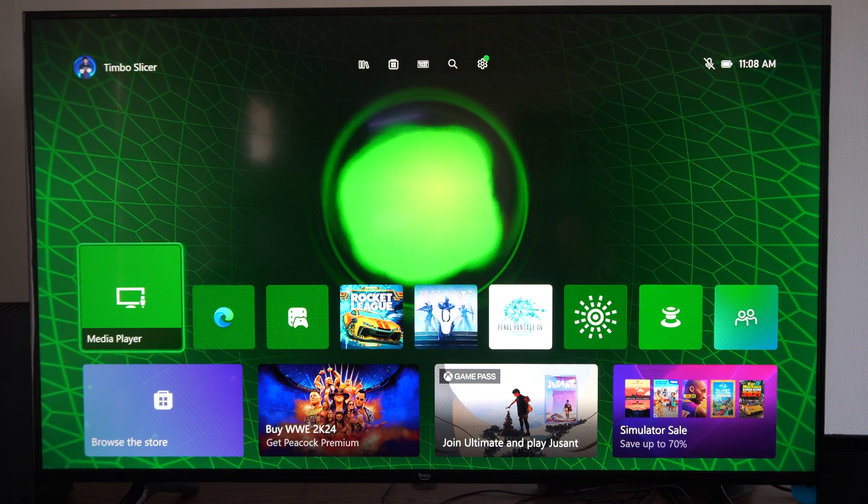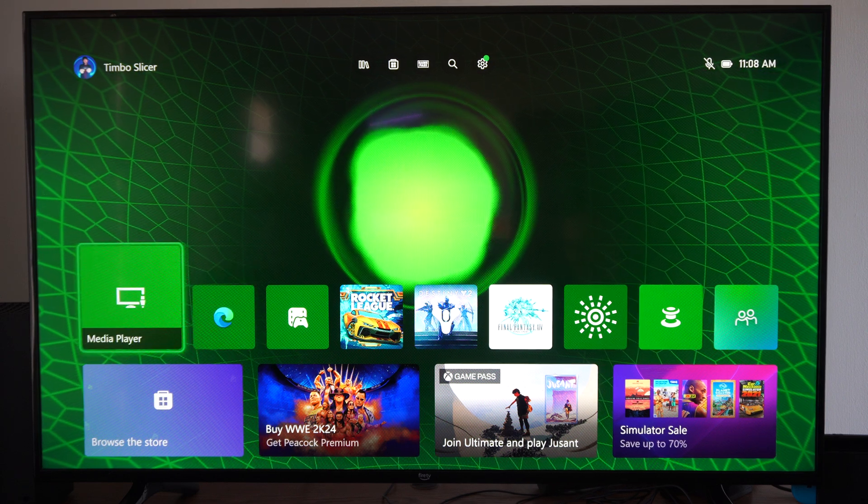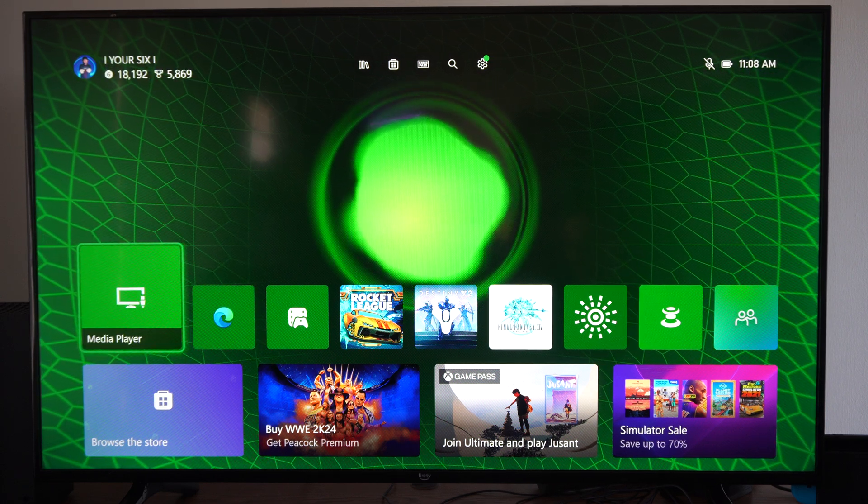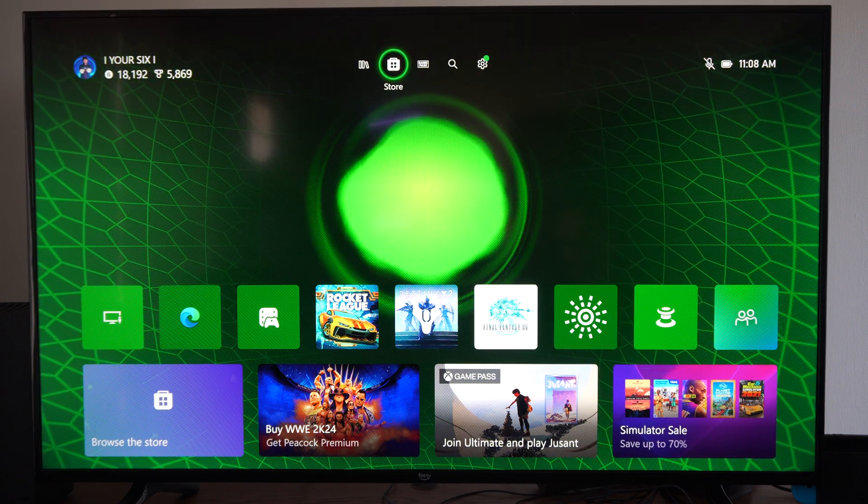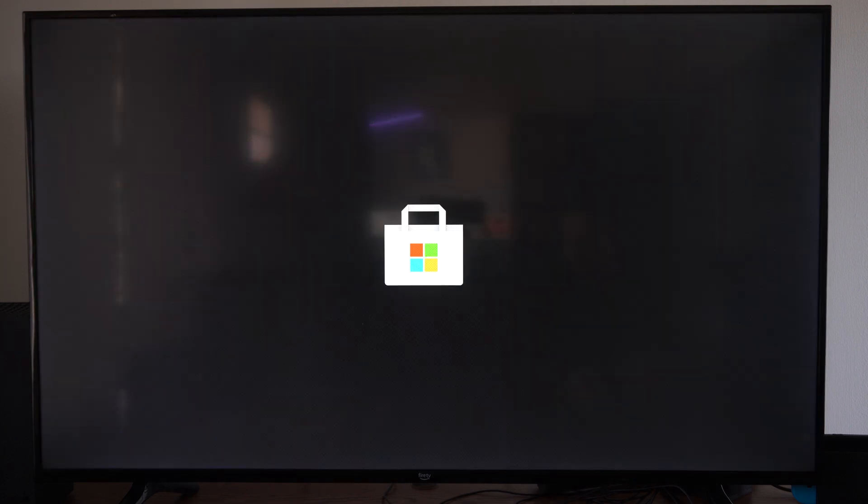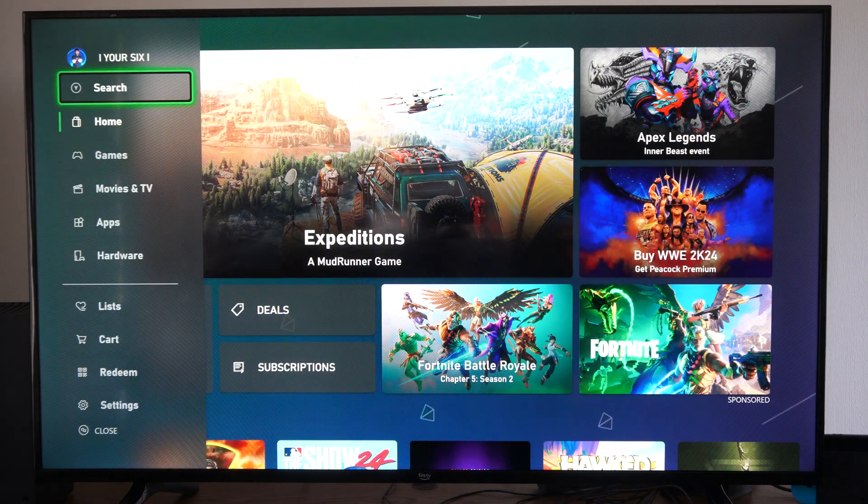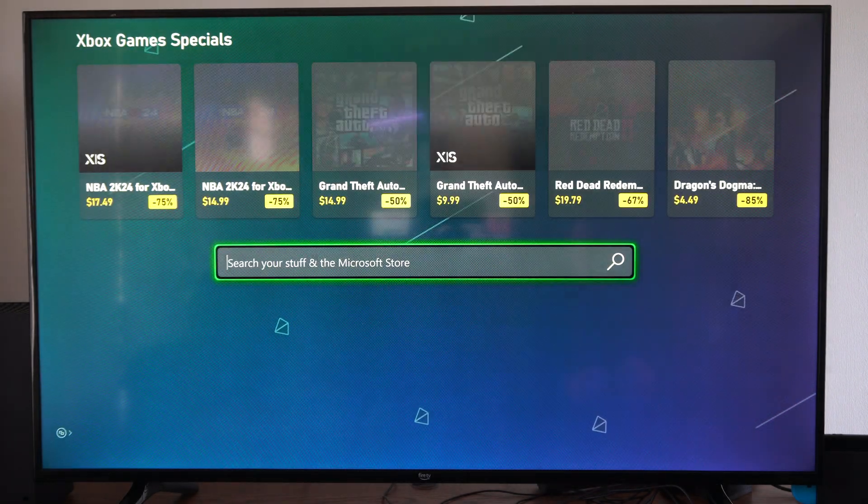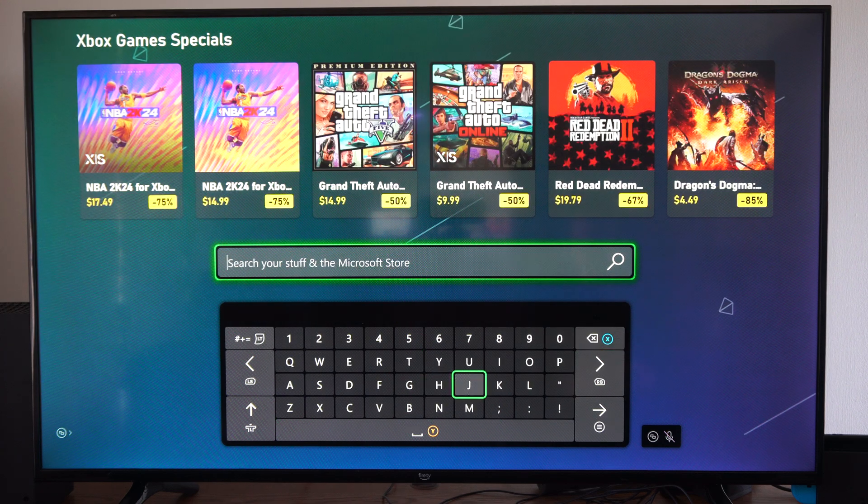There's a couple different ways that you can access this. One is the Media Player. If you don't have the Media Player already, you need to go to the Microsoft Store and then go to Search right here, and then just type in Media Player.